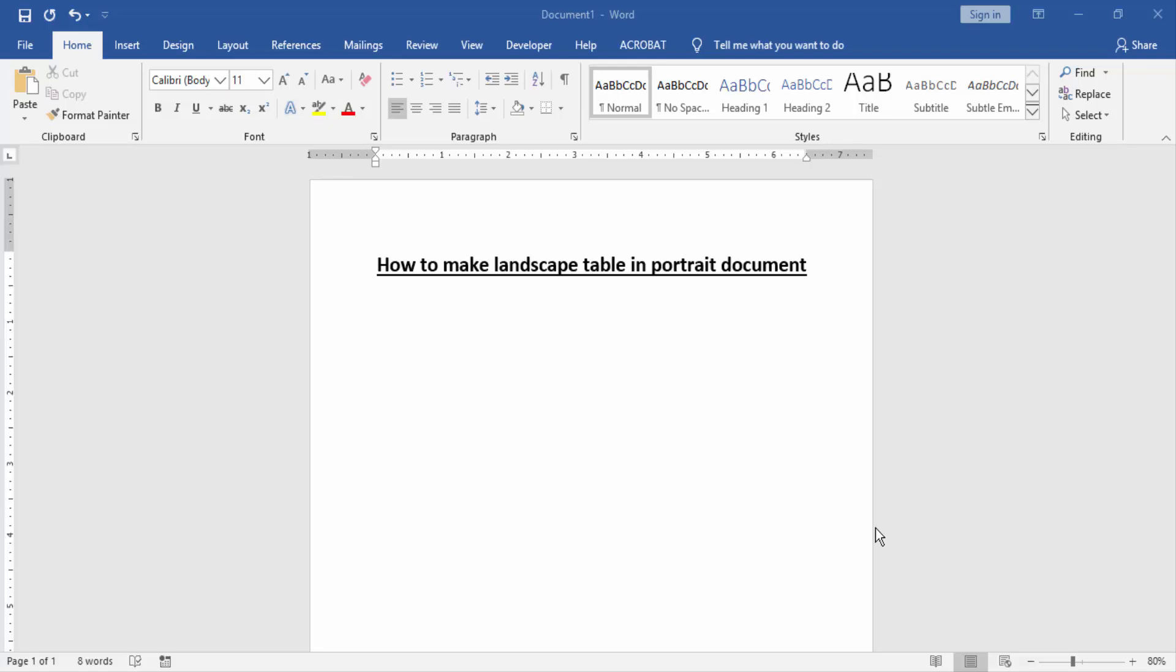Assalamu alaikum, hello friends, how are you? Welcome back to our new video. In this video I am going to show you how to make a landscape table in a portrait document. Let's get started.